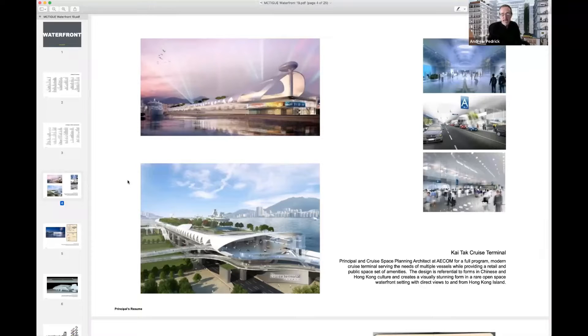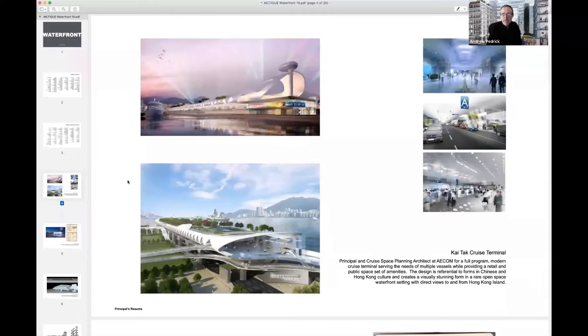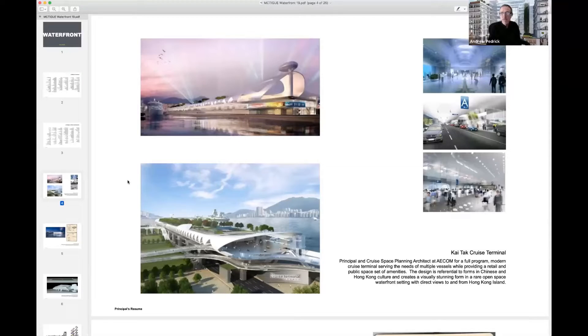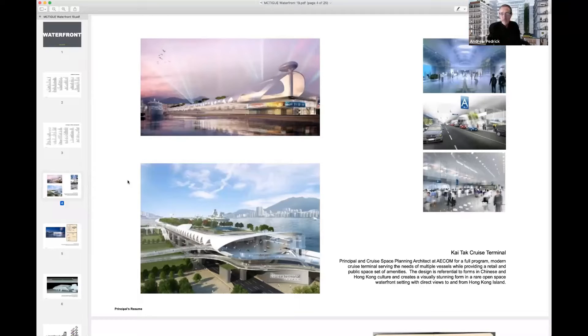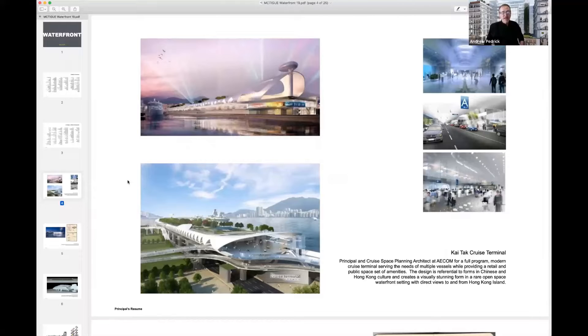As you can see, it has a rooftop garden. It integrates nature through the building, and you look at the little images to the right side of the screen. These are the artist's renderings, obviously.